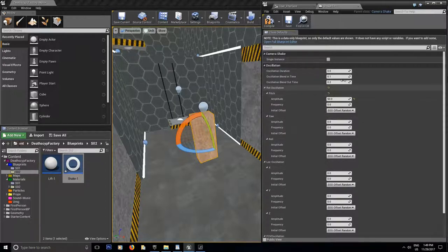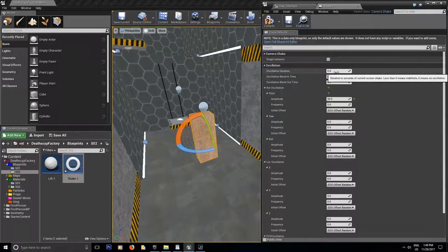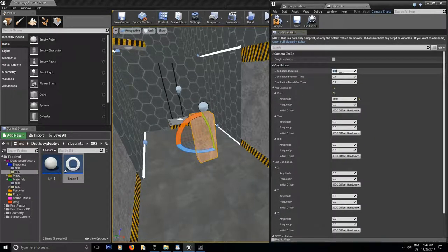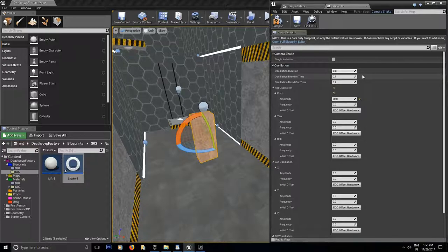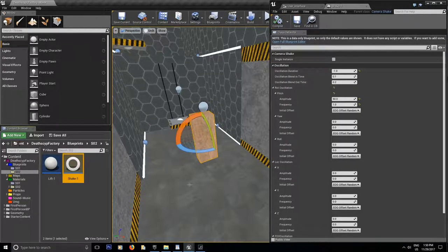For our animation we'll leave single instance checked, because I want the shake to happen real fast and real small. The oscillation duration can take a minus value — if you do so it becomes an indefinite loop and never stops. If I put minus 1 and set the oscillation frequency to 1, then compile and save — make sure to always compile and save or it won't apply to your scene — and go into the scene, it's just going to keep going.